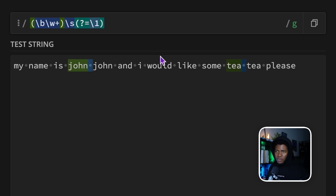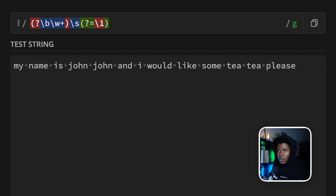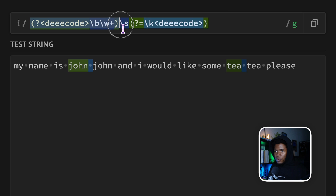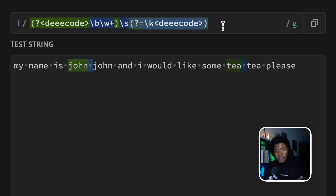You can also use named references. In your group, add a question mark followed by angle brackets with the name of your group — for example, 'code'. Then you can reference it with backslash k and the name in angle brackets, like `\k<code>`. So you can use either named references or numbered references: backslash one for the first group, backslash two for the second, backslash three for the third, and so on. Back references are a very important feature in regular expressions and can be very helpful depending on the problem you're solving. I hope these examples have shown you where back references can be useful. I have many more lessons in this simplified regular expressions course — please subscribe, give this video a like, and share with others if you enjoyed it.